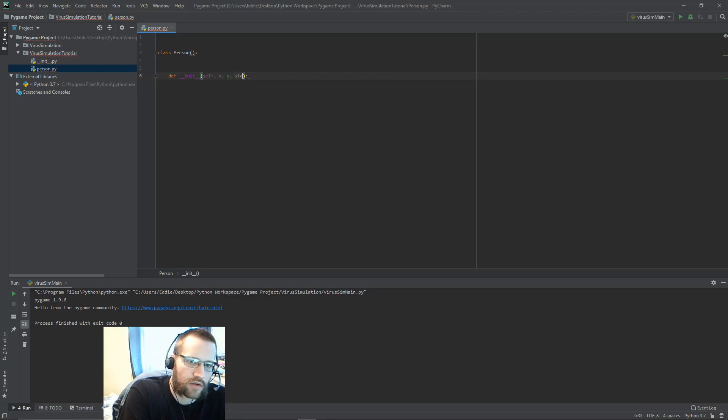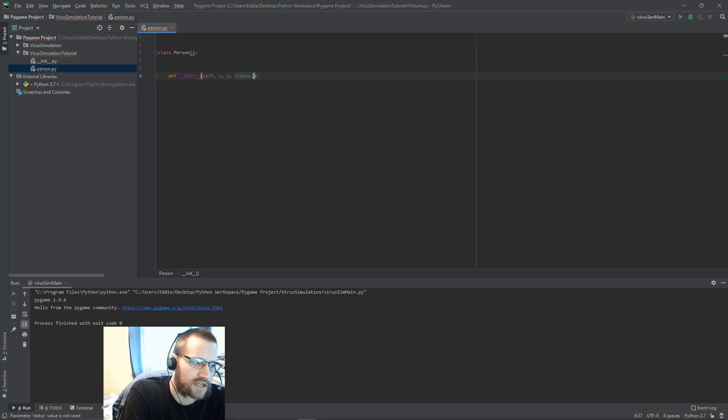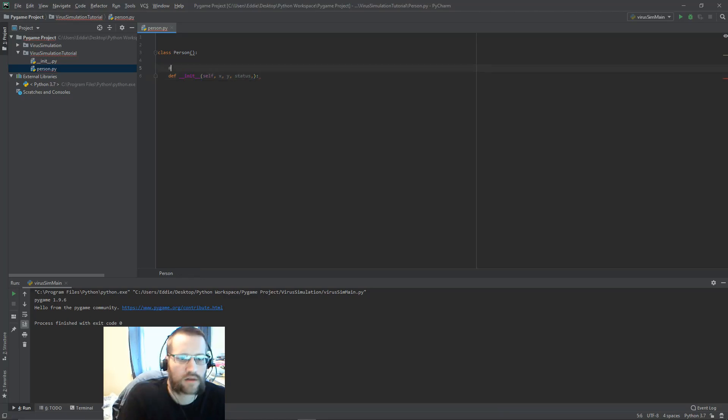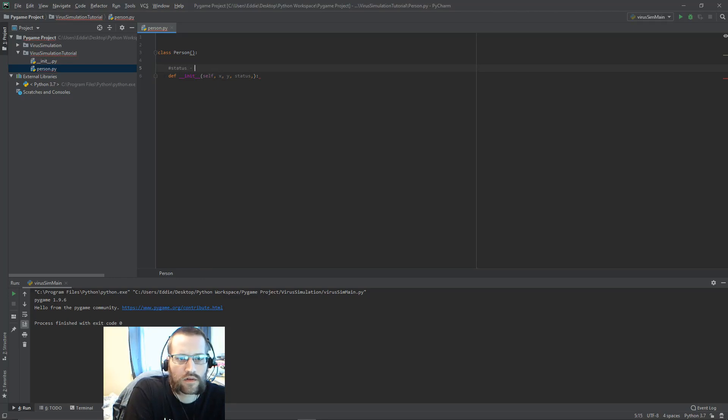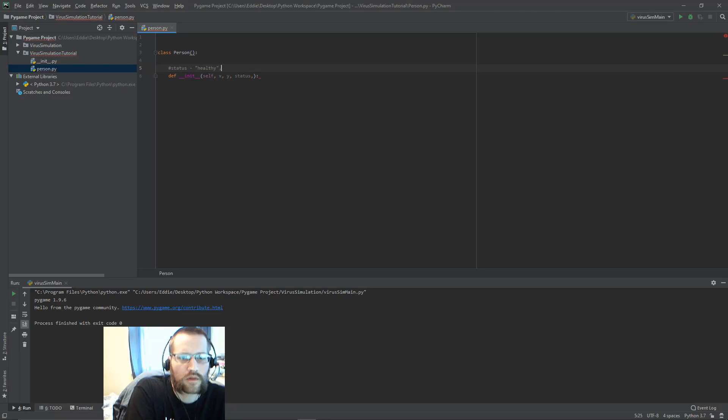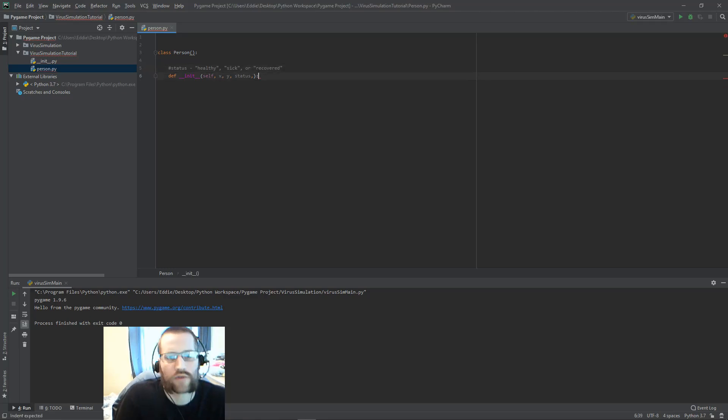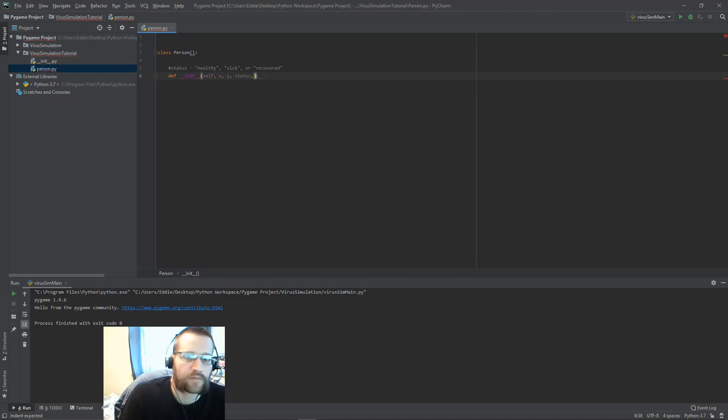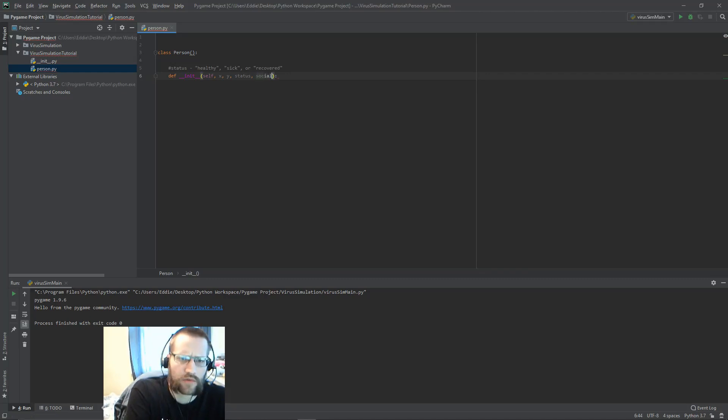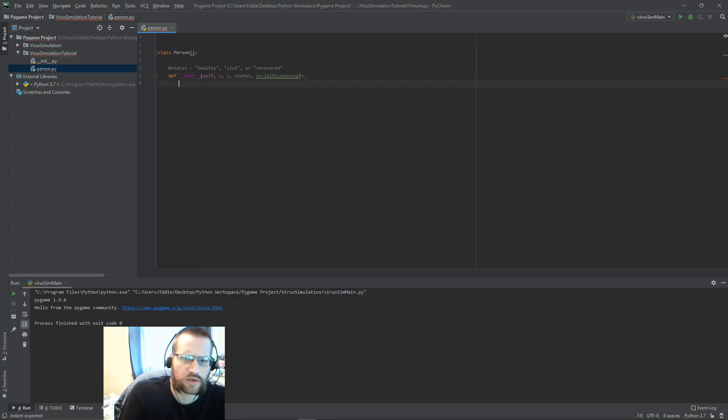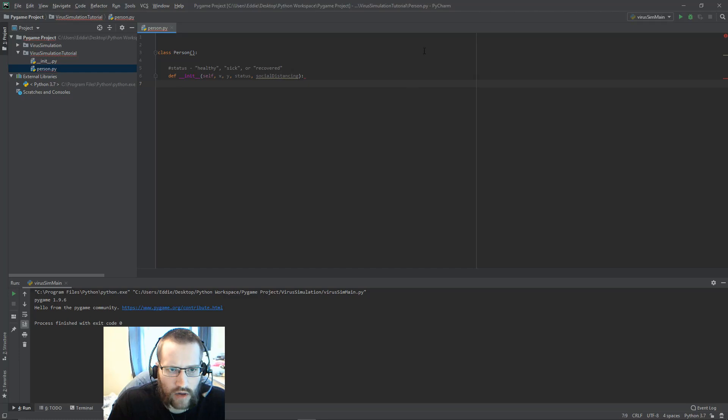Another field I'm going to have is status. The status is either going to be healthy, sick, or recovered. You're going to have one of those three statuses at any time. Then the other variable is social distancing, which means that the player will have a zero velocity, essentially.